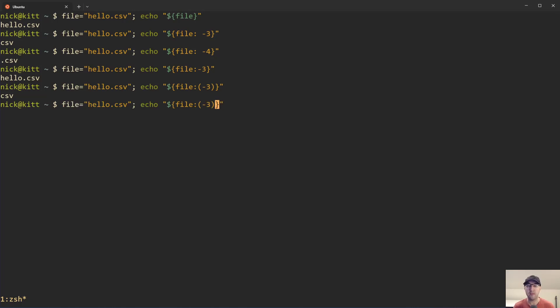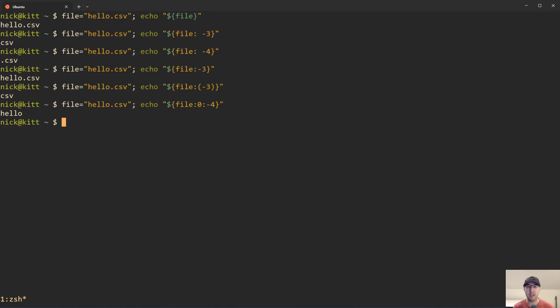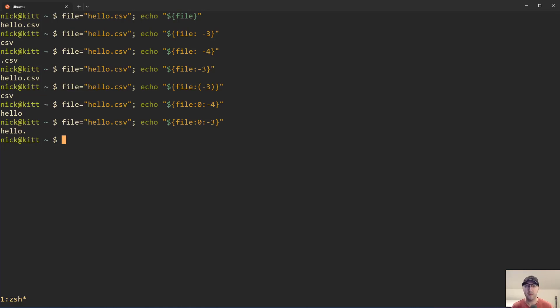We can totally do that as well, leaning on very similar features here. In this case you want to say that we want to start at the first character, basically zero indexed, and then we also just want to get rid of the last four characters there. That is going to give us our hello here. If we did three here instead, then it's going to include the dot, depending on whatever use case that you want.